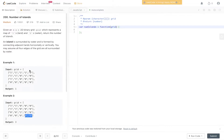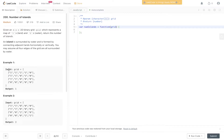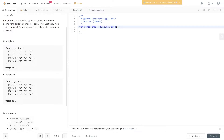We have two examples. The first grid has an output of 1 — there's one island formed by connecting 1's, surrounded by 0's on the outside. In the second example, the output is 3: four 1's connect adjacently to create one island, one stands on its own, and two connect adjacently to form the third island.